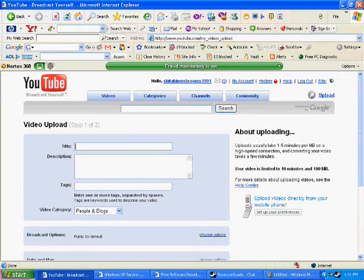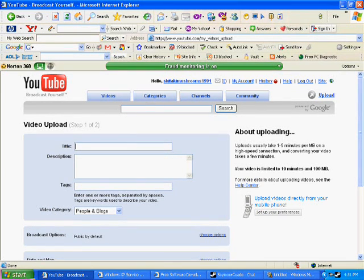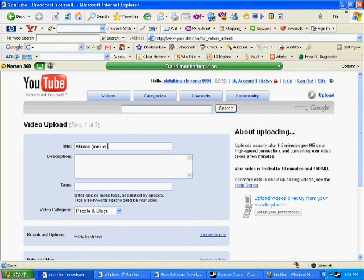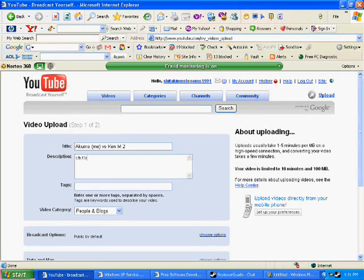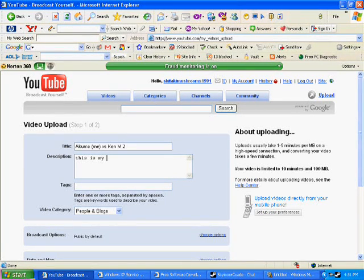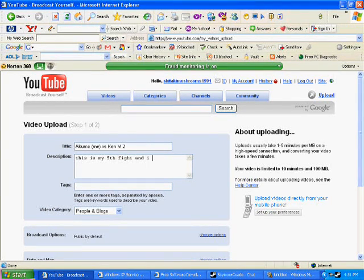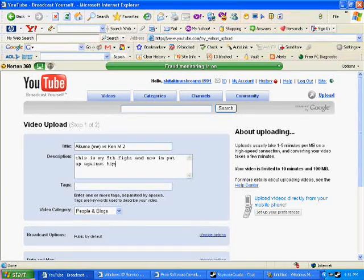Now you got your title. You can put whatever name you can think of, or you can put the name of your video. Now your description, you can put whatever you want.